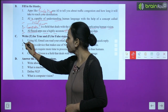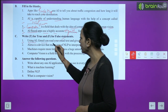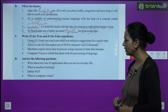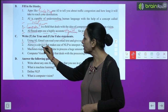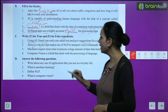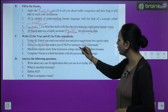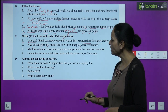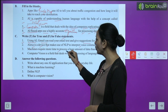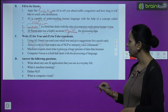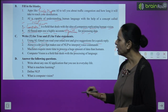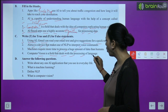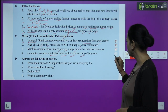Part C — True or False. 1) Using AI, Gmail can read your email text and give suggestions for a quick reply. True. 2) Alexa is a device that makes use of NLP to interpret voice commands. True. 3) Machines require more time to process a huge amount of data than humans. False. 4) Computer vision is a field that deals with the processing of language. False — that is NLP.